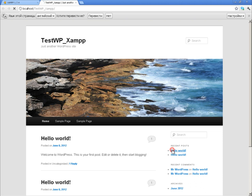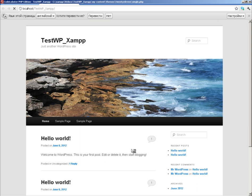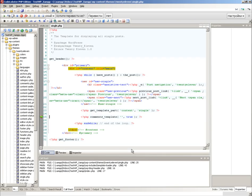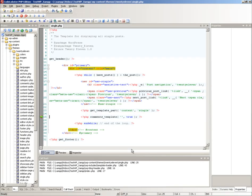When the breakpoint is reached, execution of page is stopped and CodeLobster is opened automatically. The current line is marked by green arrow.